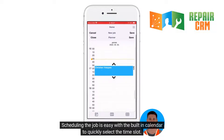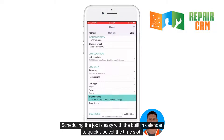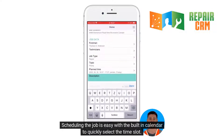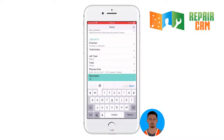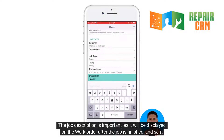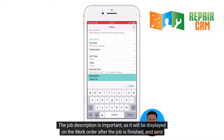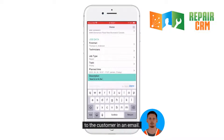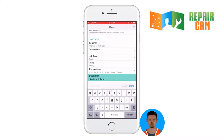Scheduling the job is easy with the built-in calendar to quickly select the time slot. The job description is important, as it will be displayed on the work order after the job is finished and sent to the customer in an email.